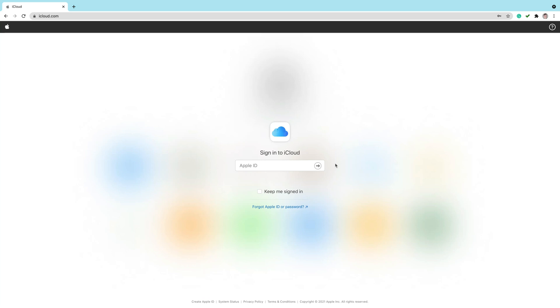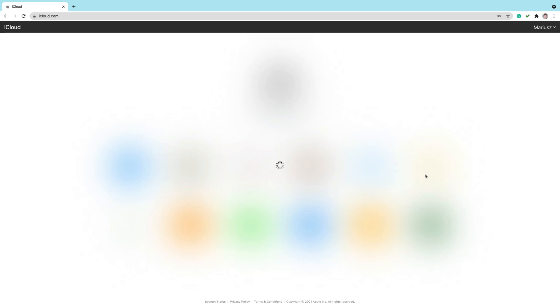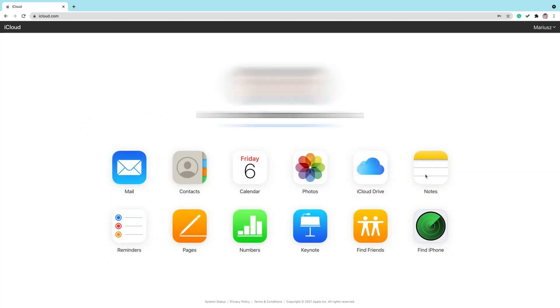After you log in, you should see your dashboard just like this one. And here is the Keynote app. This is a web-based app that will run directly in your web browser on Windows or Chrome OS. Click on that.